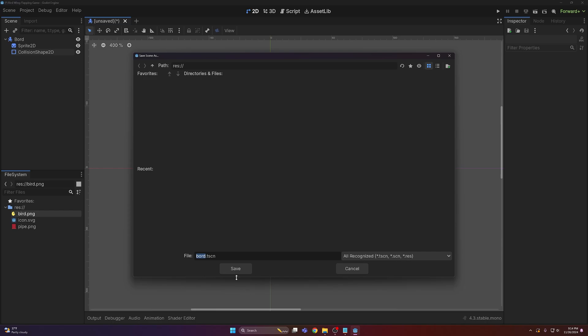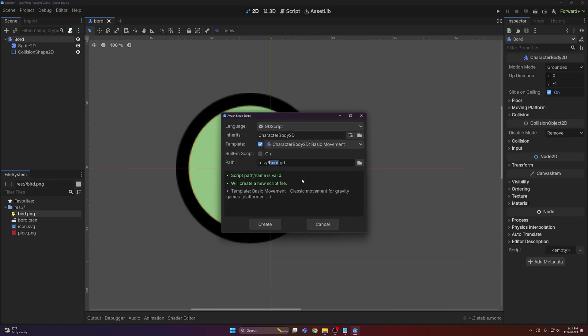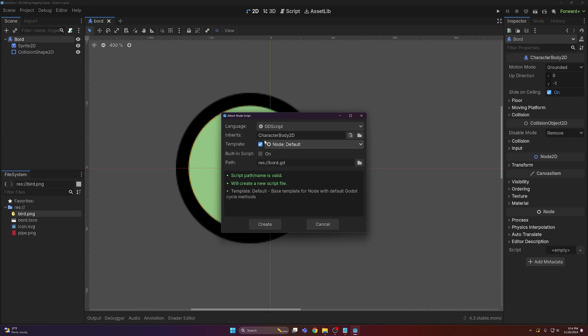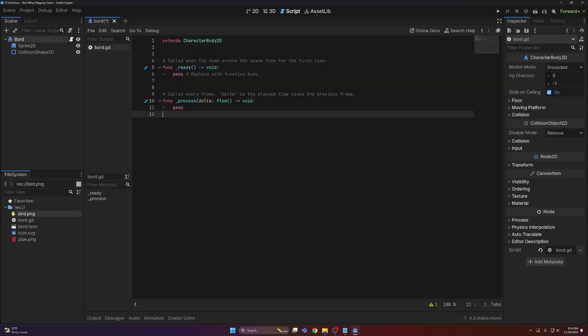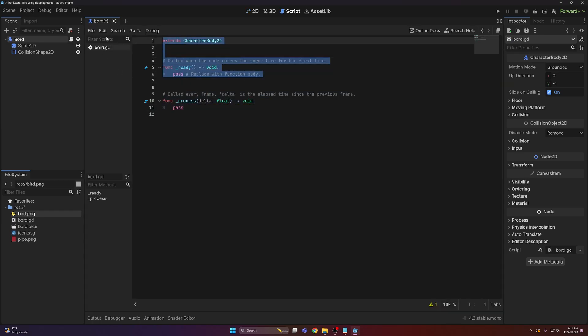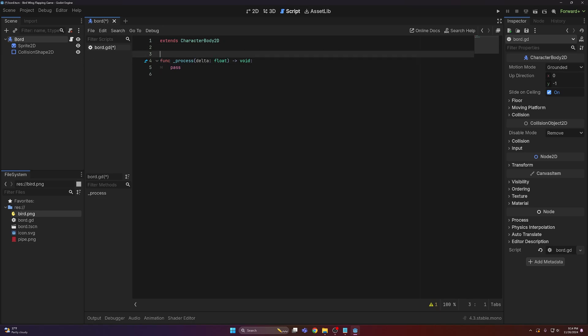I'm gonna go ahead and save this as well. Next I'm gonna attach a script and I'm not gonna use a template because the template sucks. We don't need anything in the ready function so I'm gonna delete that, and then I'm gonna delete this comment because that's kind of useless.